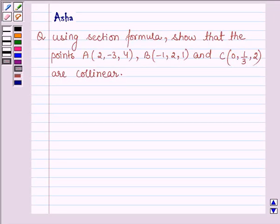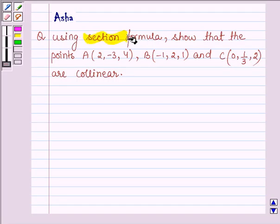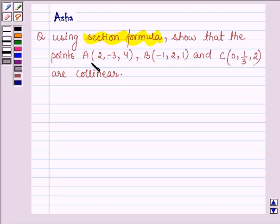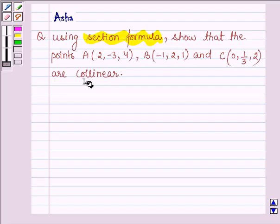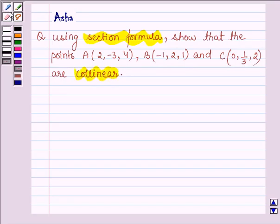Hello and welcome to the session. My name is Asha and I am going to help you with the following question that says: using the section formula, show that the points A, B and C are collinear. That is, we have to show that the points A, B and C lie on the same line. So, let's start with the solution.